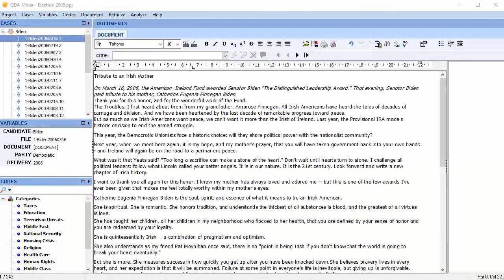In this video, we're going to look at how to automatically code text segments in a QDA Miner project using the results of a Wordstat content analysis. This speeds up the coding process.